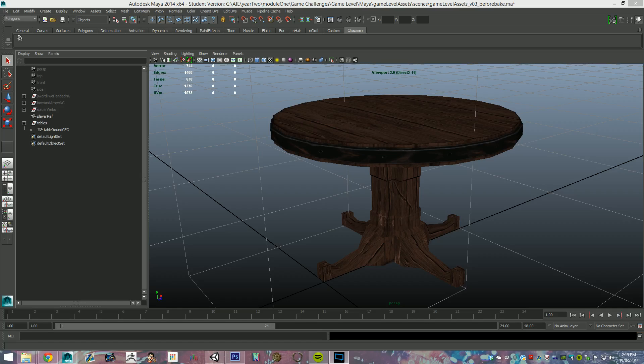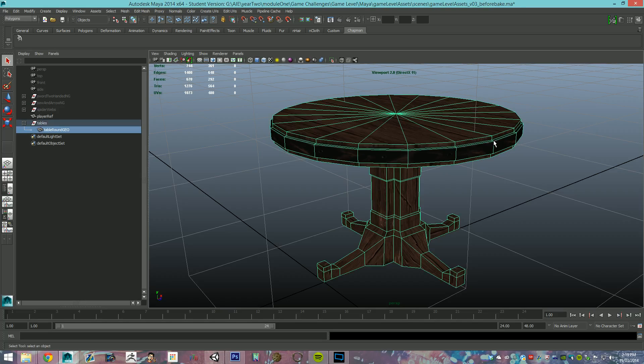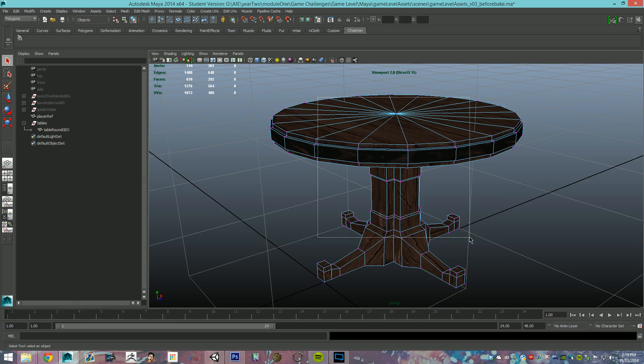Hello there, my name is Thomas Chapman and we are going to run through a tutorial for baking AO to our vertices here.